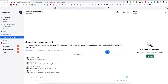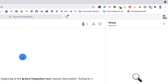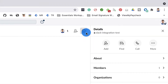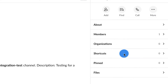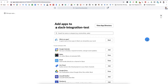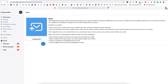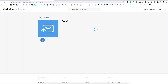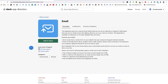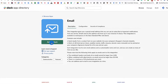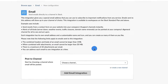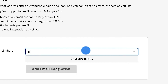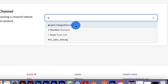First, identify the Slack channel you want to send responses to. Then navigate to Add Apps from the channel details menu. Then from the Slack app directory, search for Email and select it. Then click Configuration. Once you're on the Email page, click Add to Slack.